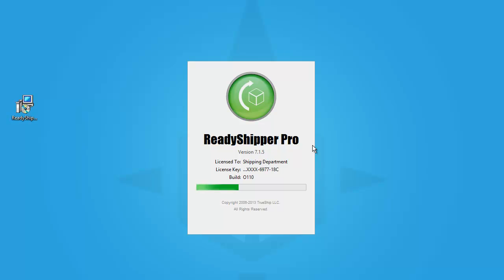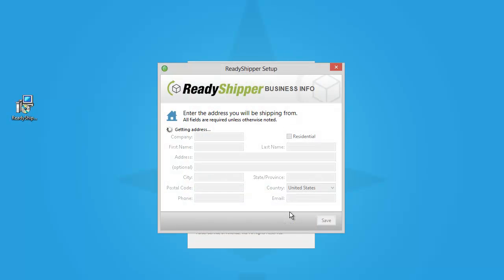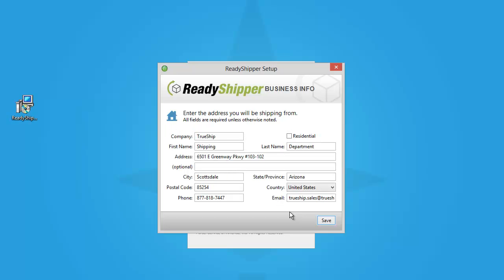Once the software loads up, you're going to go through a few introductory screens to get Ready Shipper set up for your business. The very first screen you'll come to will be the Ship From address. As you can see here, it pre-populates with all our information. Make sure this is completely filled out.